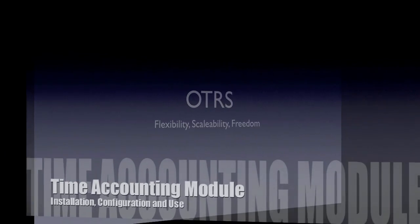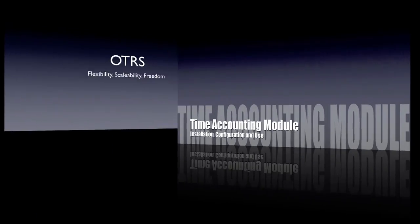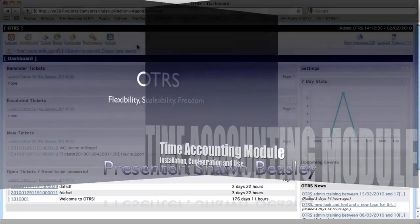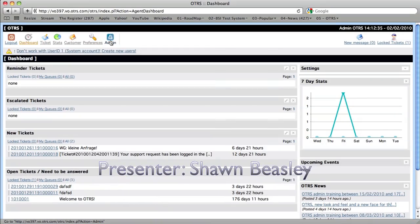Hello, my name is Sean Beasley and I want to talk to you today about the Time Accounting module.